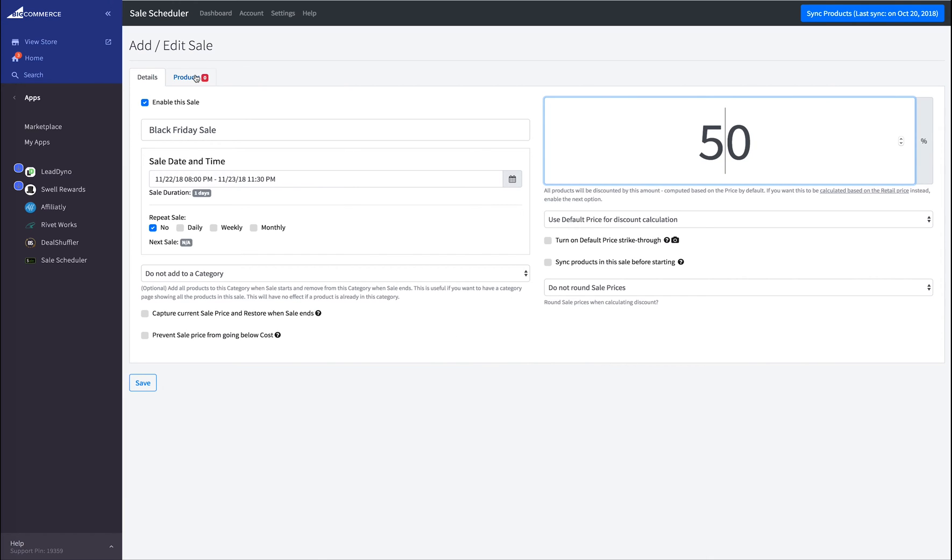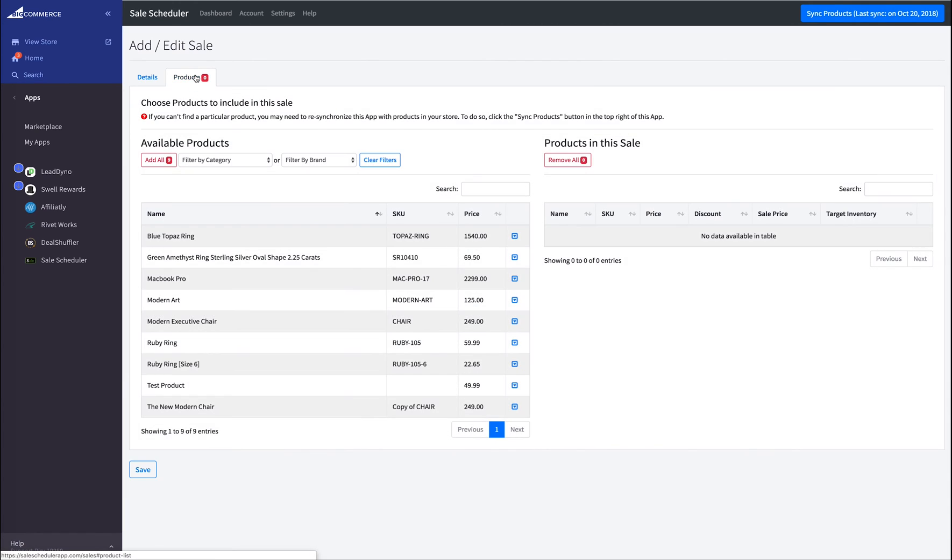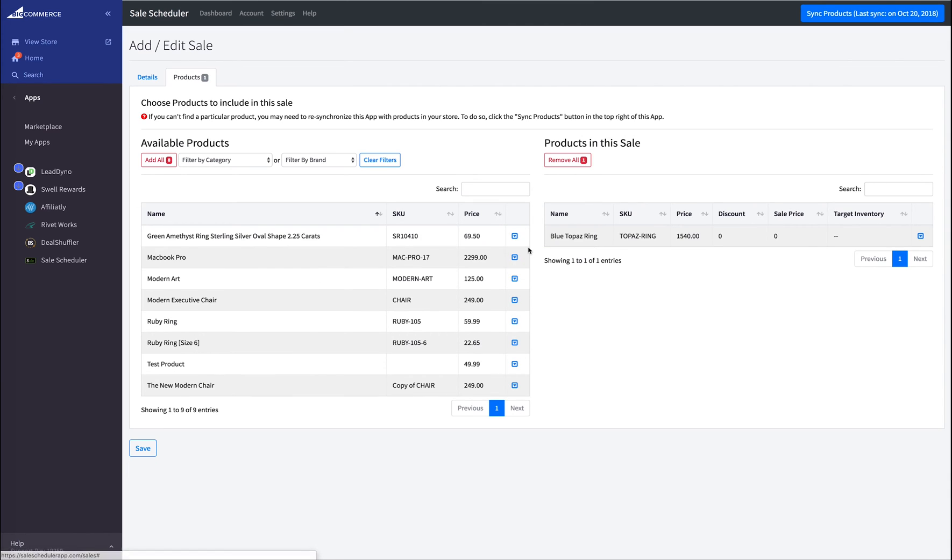Next, I click on the Products. I add my blue topaz ring right here by clicking on the little blue icon here and do Add to Sale.